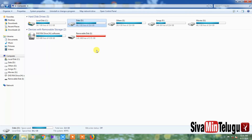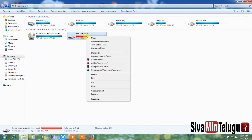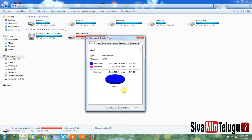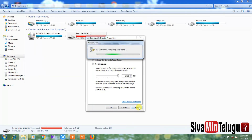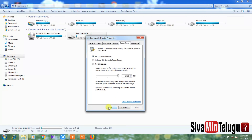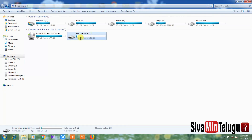If you want to redo this with a pen drive, follow the same process. Right-click, go to Properties, click ReadyBoost, and select 'Do not use the device', then select and apply. When you want to remove the disk, you can eject it and exit.